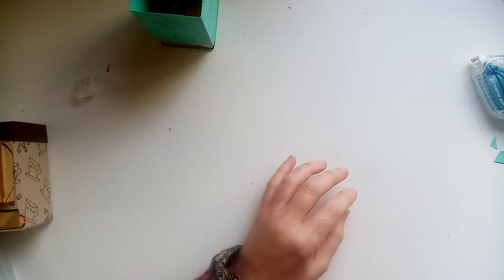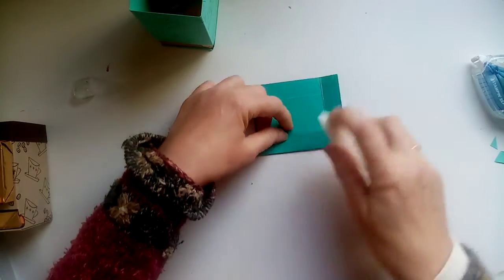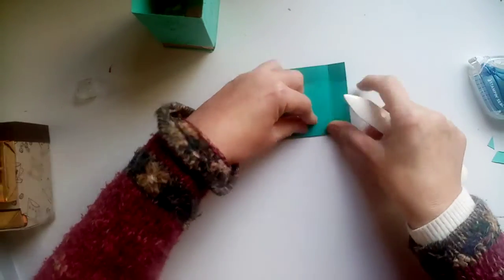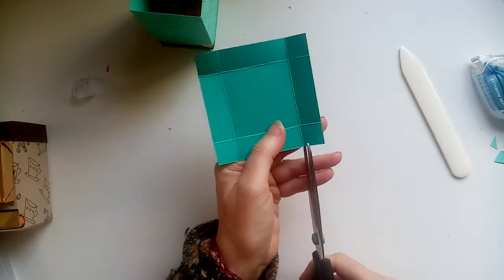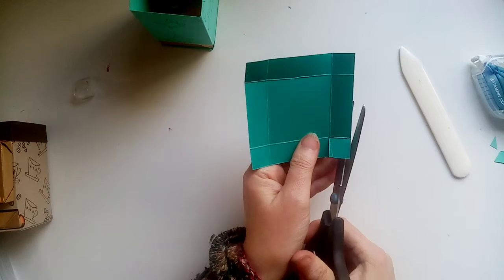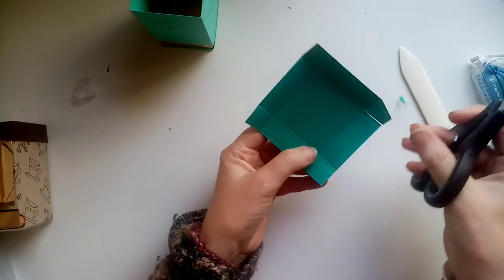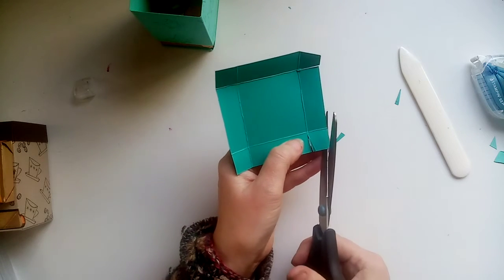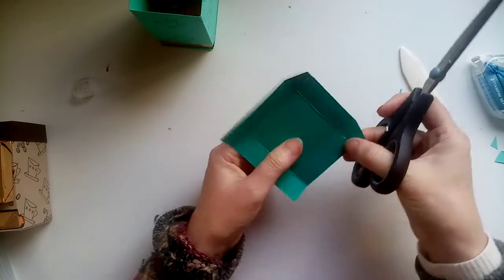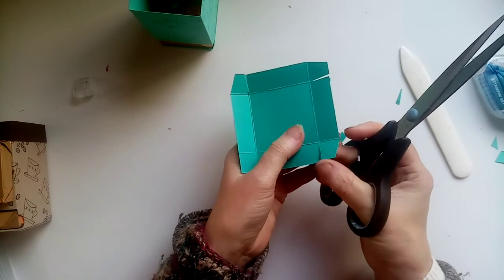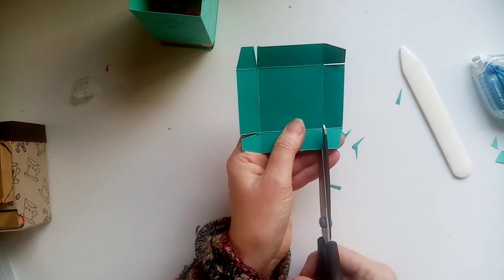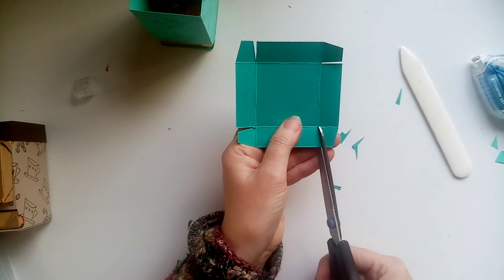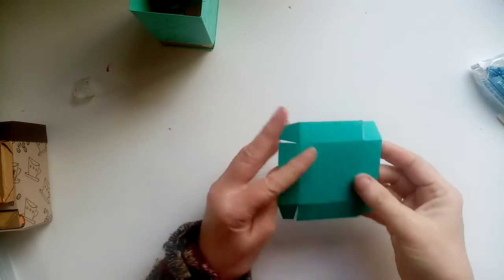Now for the lid. So again, I'm going to fold and burnish all our score lines. I'm going to cut up the rectangle and just to the score. Turn. Like so. Do that on the four tabs. Okay.